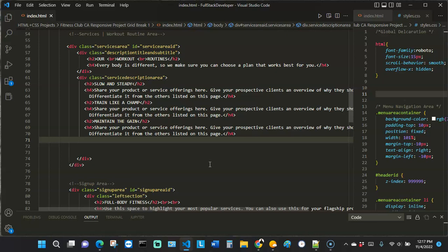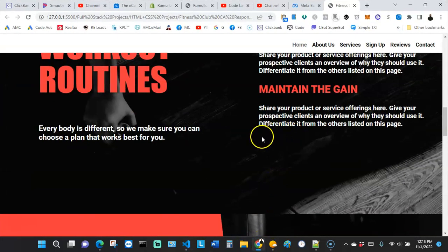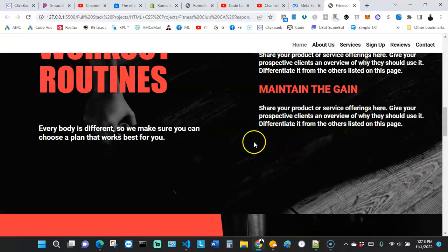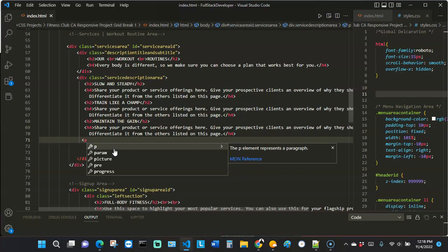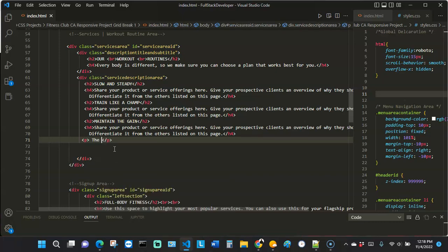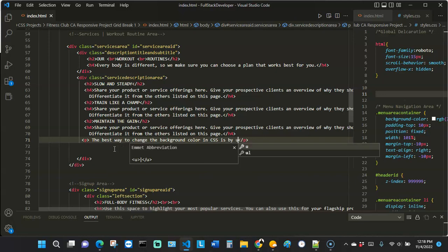So let's go ahead and actually apply this code tag so you can have a better visual understanding. I'm going to be using this website as my demo site. Let's say I want to tell my audience how to change the background color using CSS. I'm going to put a paragraph here and say something like: 'The best way to change the background color in CSS is by using...'